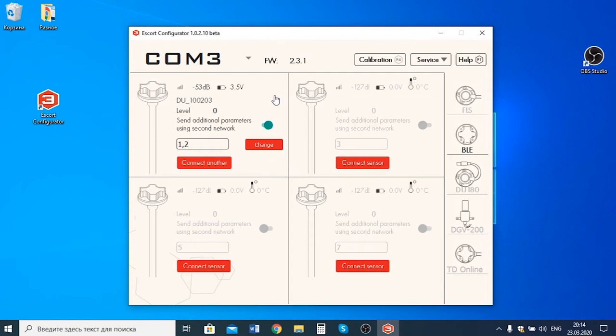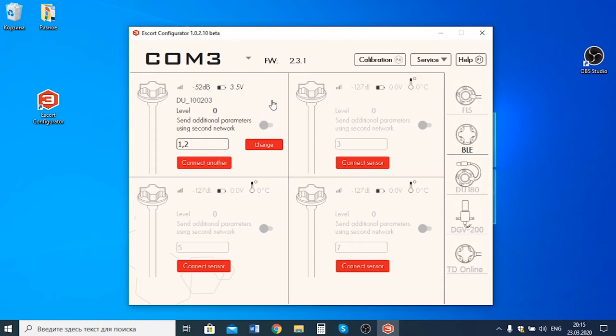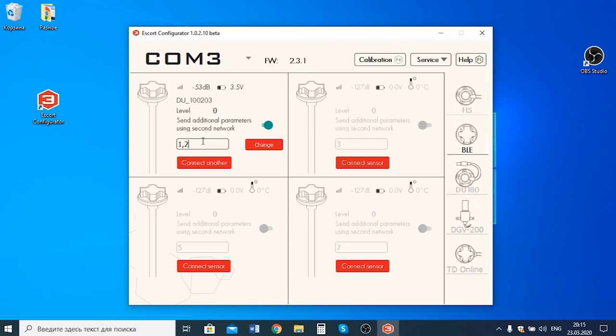Remember that the sensor is transmitting 4 parameters: The current angle, event notification, RSSI signal and battery charge. You can switch off the transmission of the last two parameters by clicking on this tumbler. Also, you need to remember that in case all four parameters are transmitted, the adapter occupies two separate network addresses. Those are RS485 network addresses.